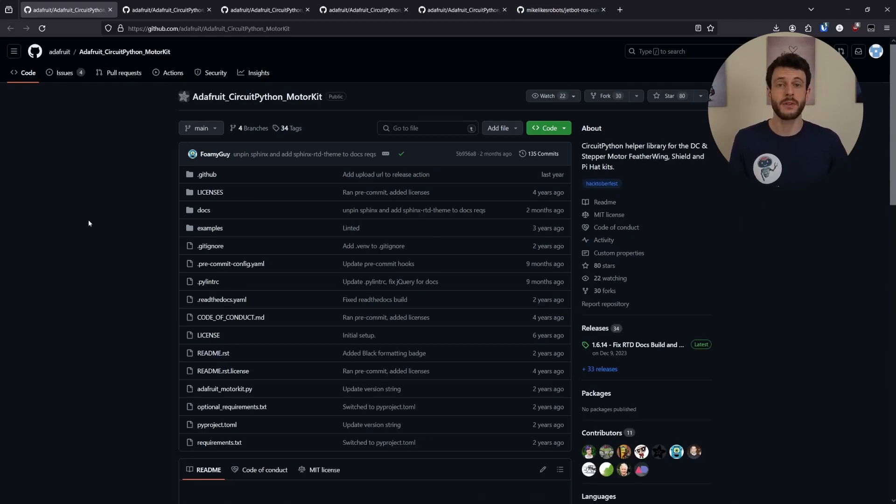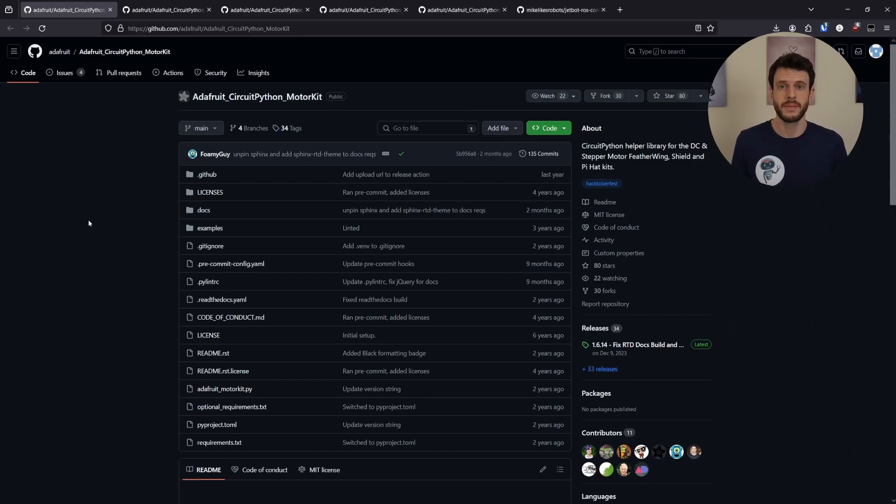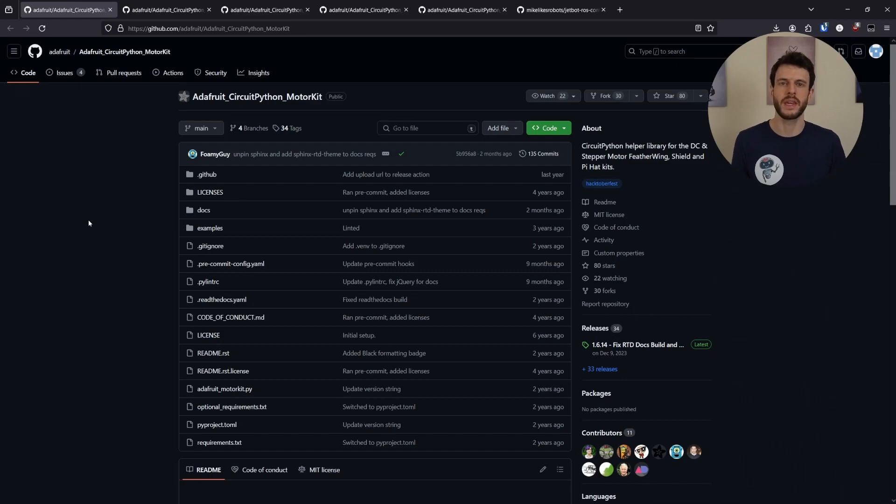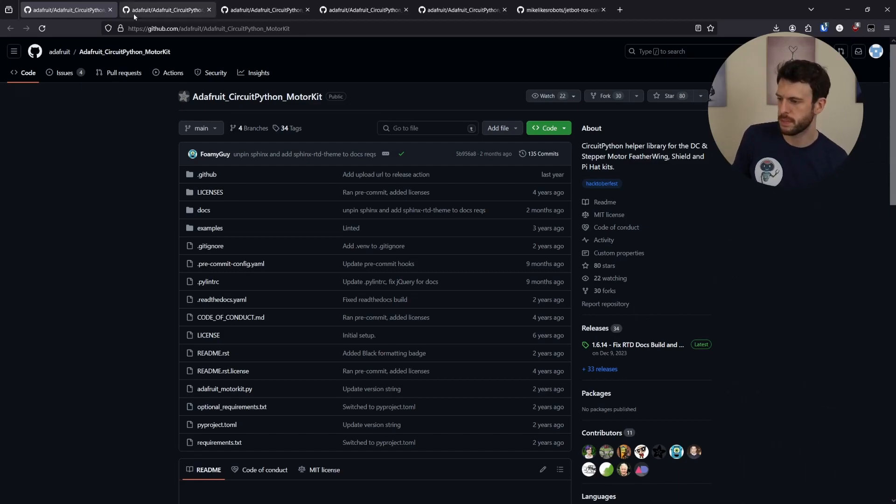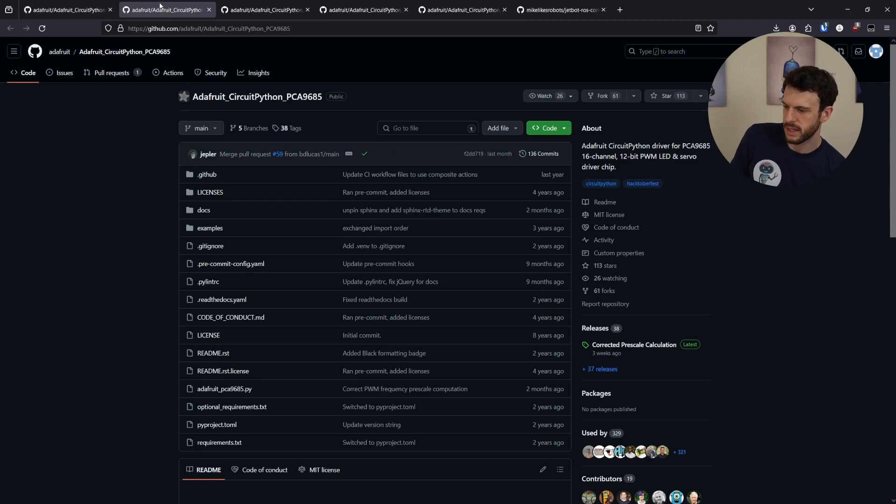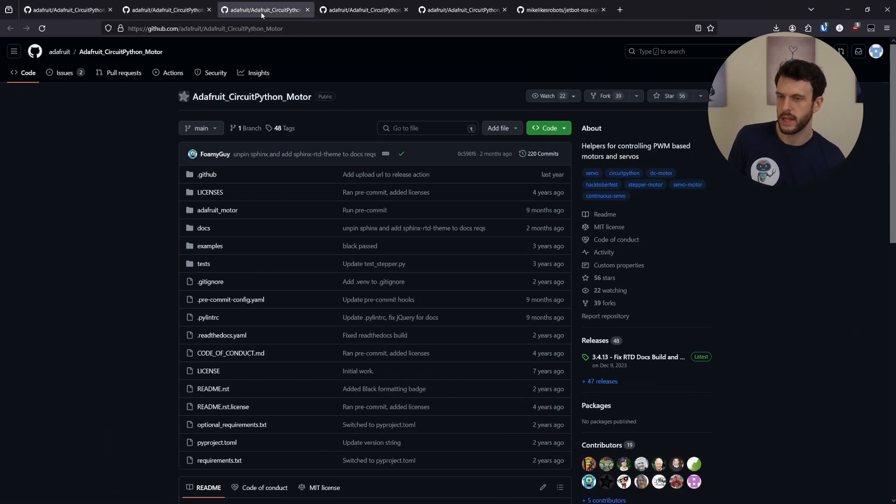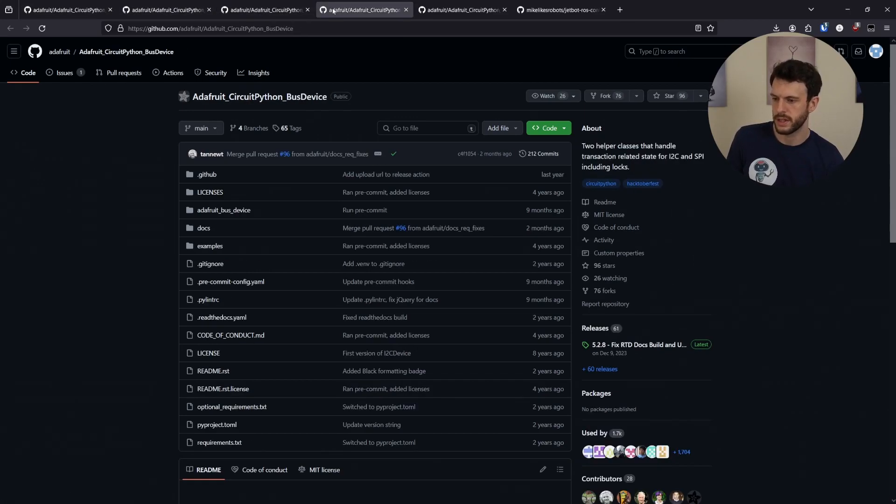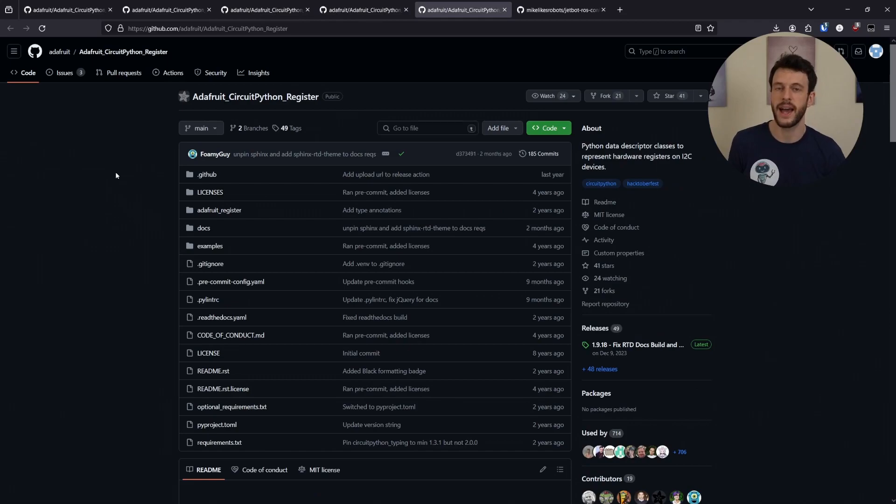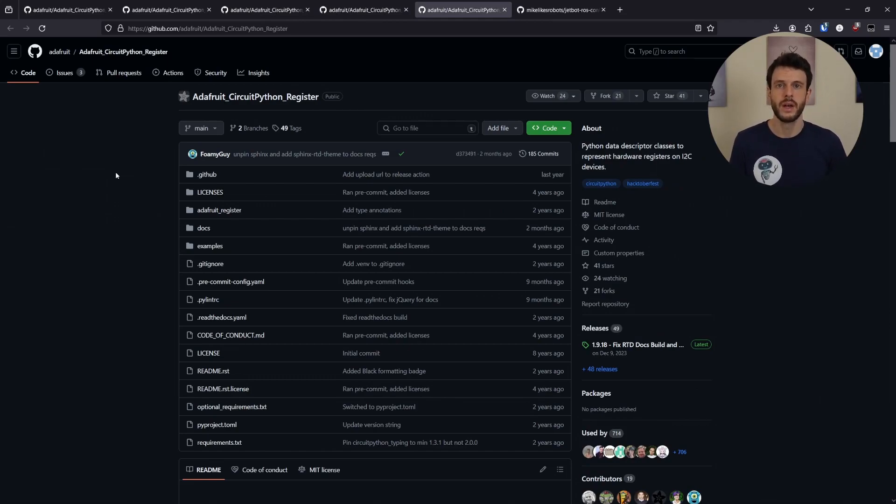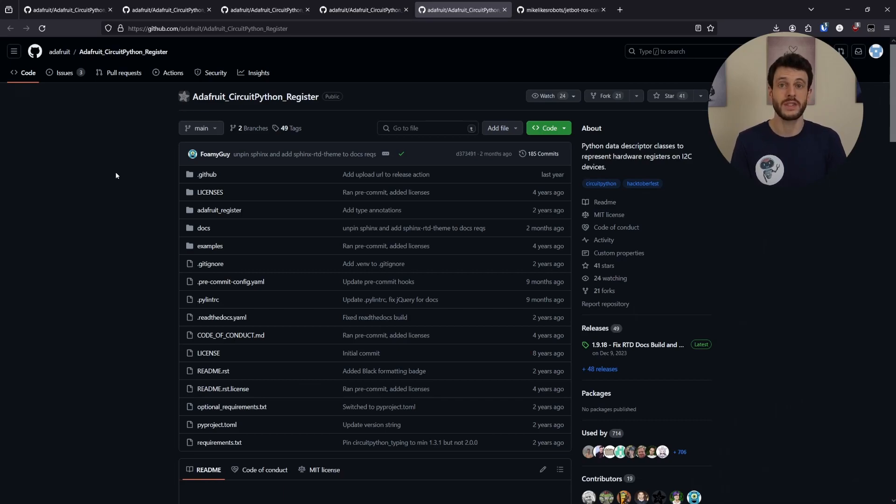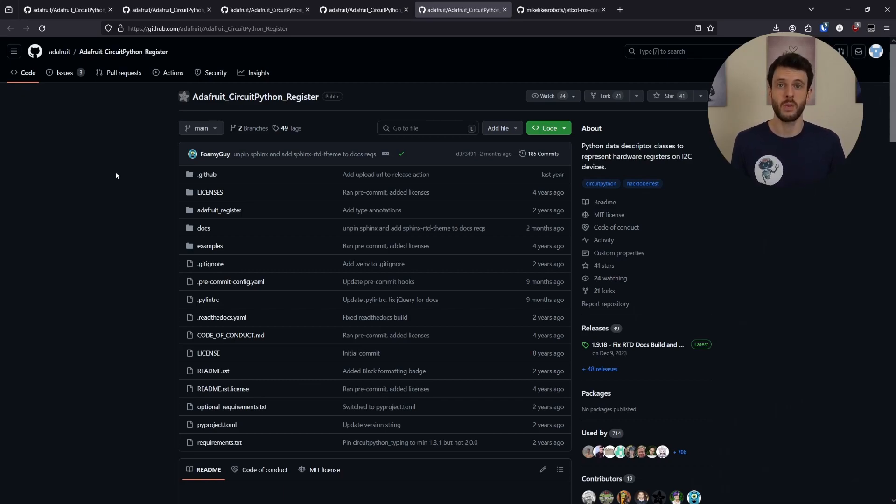Here we can see Adafruit's Python source code for their MotorKit library. This is a library that they provide anyone using their featherwing to make it much easier to get up and running with their motors. It has a number of dependencies, including the PCA, the motor, the bus device, and the register packages. Between all of these, I was able to read through the code and figure out what I2C commands to send. So let's take a look at the code and see what's going on.